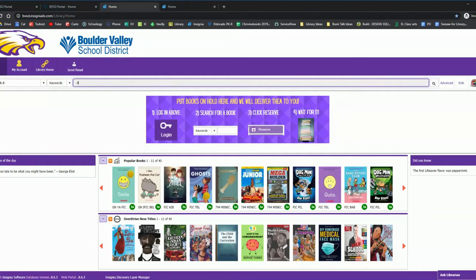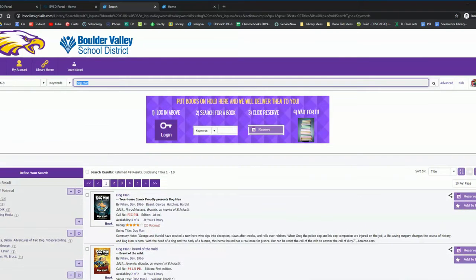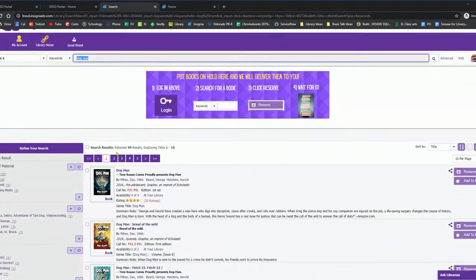I'll look for dog man, for example. We'll have all of our different results.